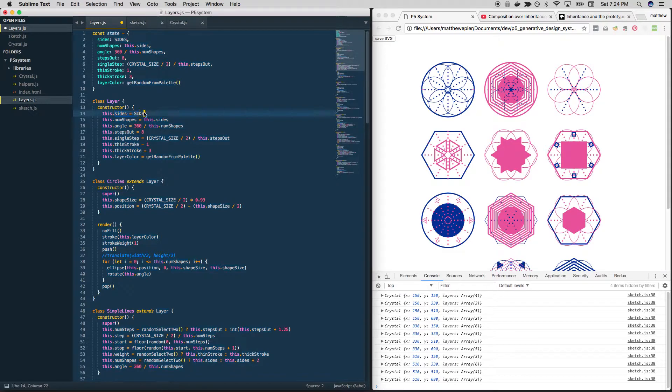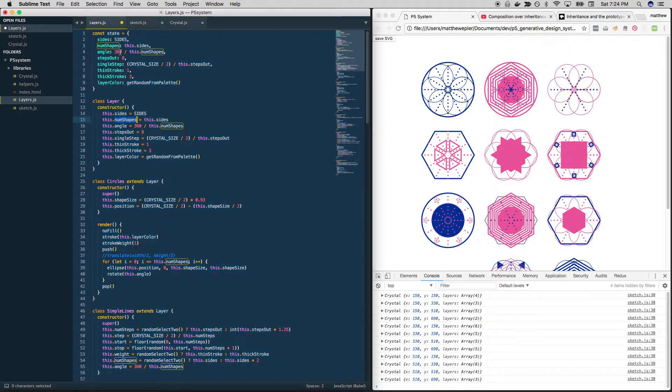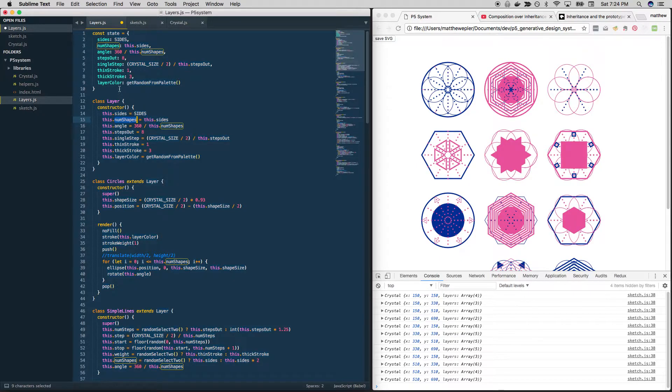And it says, what is the value of this dot sides? Oh yeah, I set it to this. Okay, let's make them the same here. There are no operators. So those are not happening.